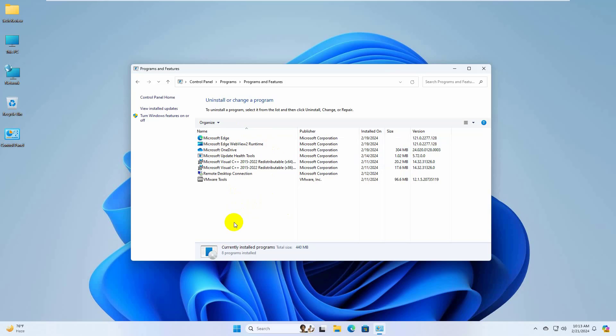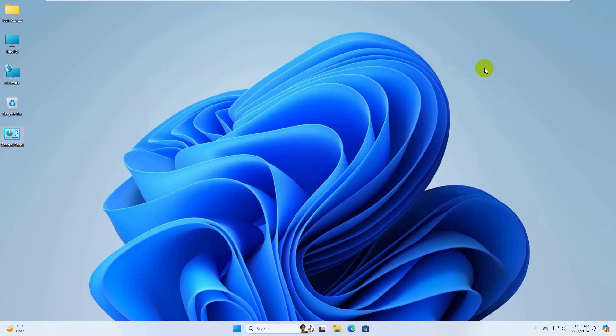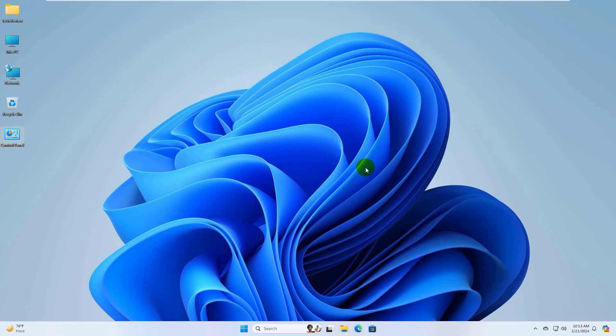After uninstalling the printer driver and software, restart the computer. After restarting the computer, download your printer driver from the manufacturer's official website and install the printer driver. After reinstalling the driver, your problem should be solved.